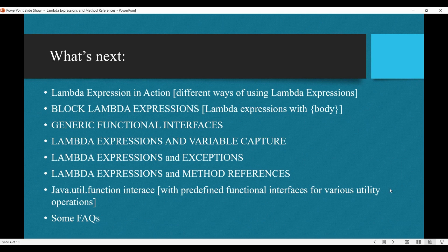Now we will see how lambda expressions work in different ways — for example, for methods that take arguments or return values, and for different scenarios of those return types and argument types. We will also look at what a block lambda expression is, which is a lambda expression with a body enclosed in curly braces used when you have more than one line of code. Additionally, we will explore generic functional interfaces and how we write and use lambda expressions with them.